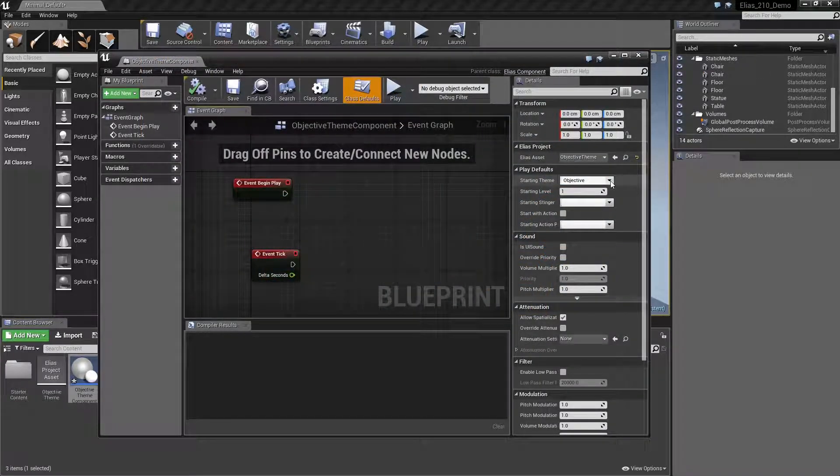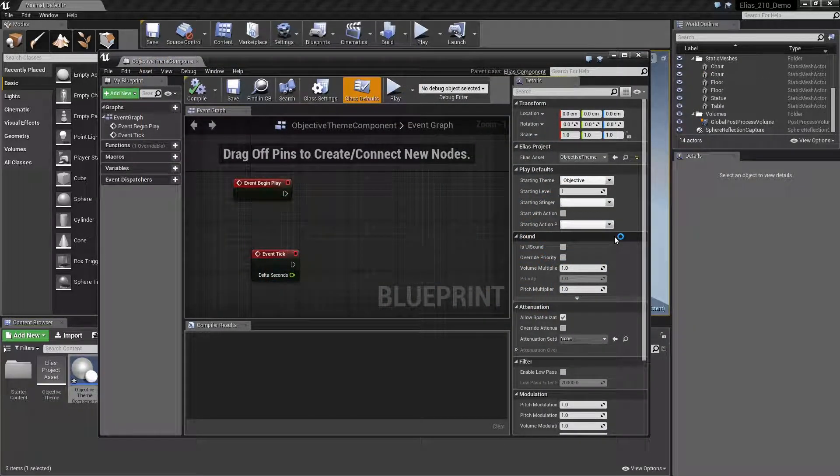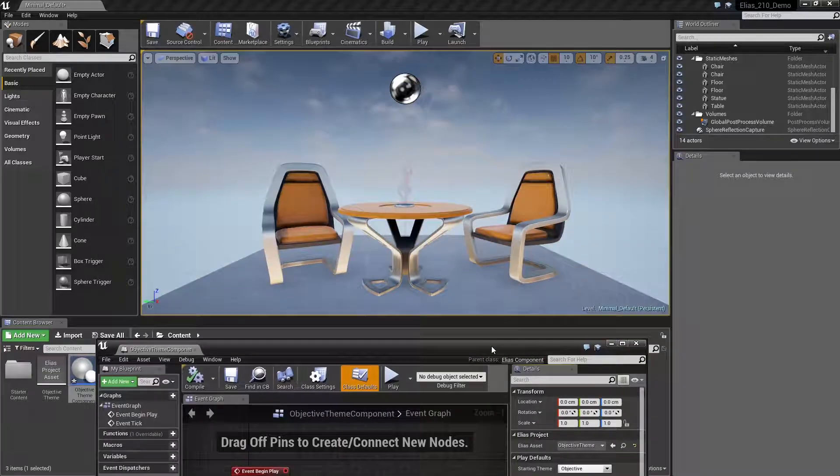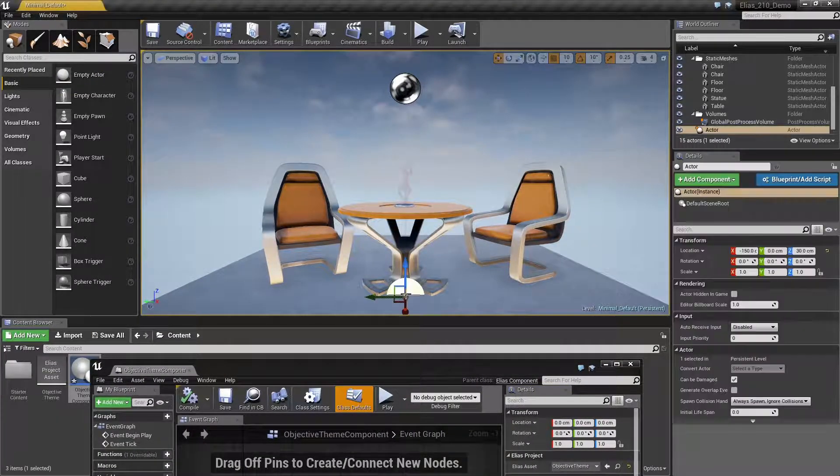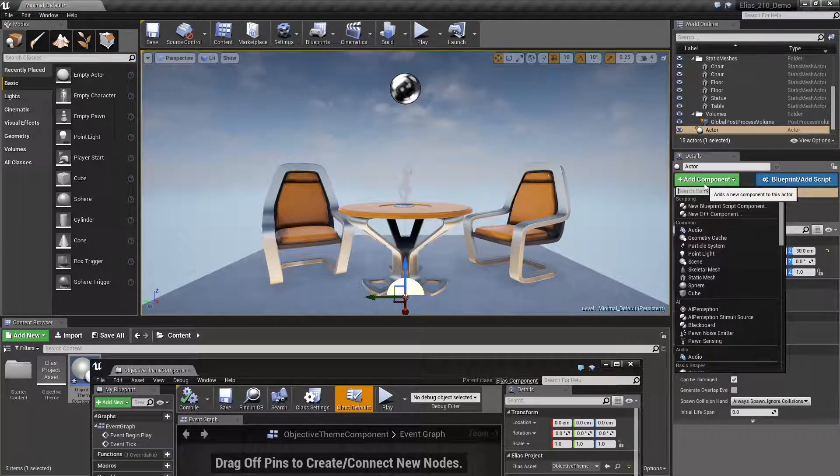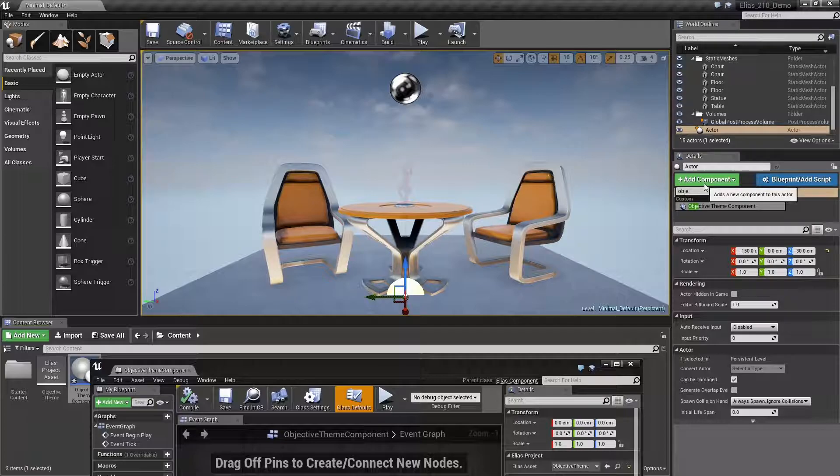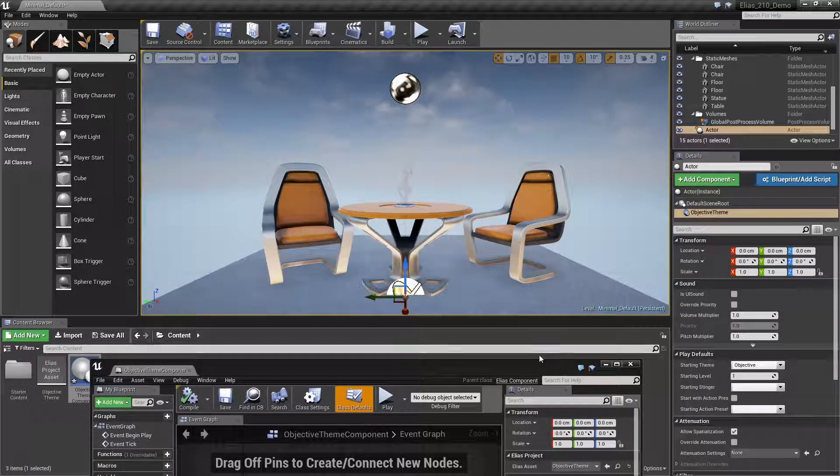The Elias component blueprint is used to control playback of that Elias project. The Elias component can be added to an actor in the world, or it can be created via a call to the Spawn Elias blueprint node.